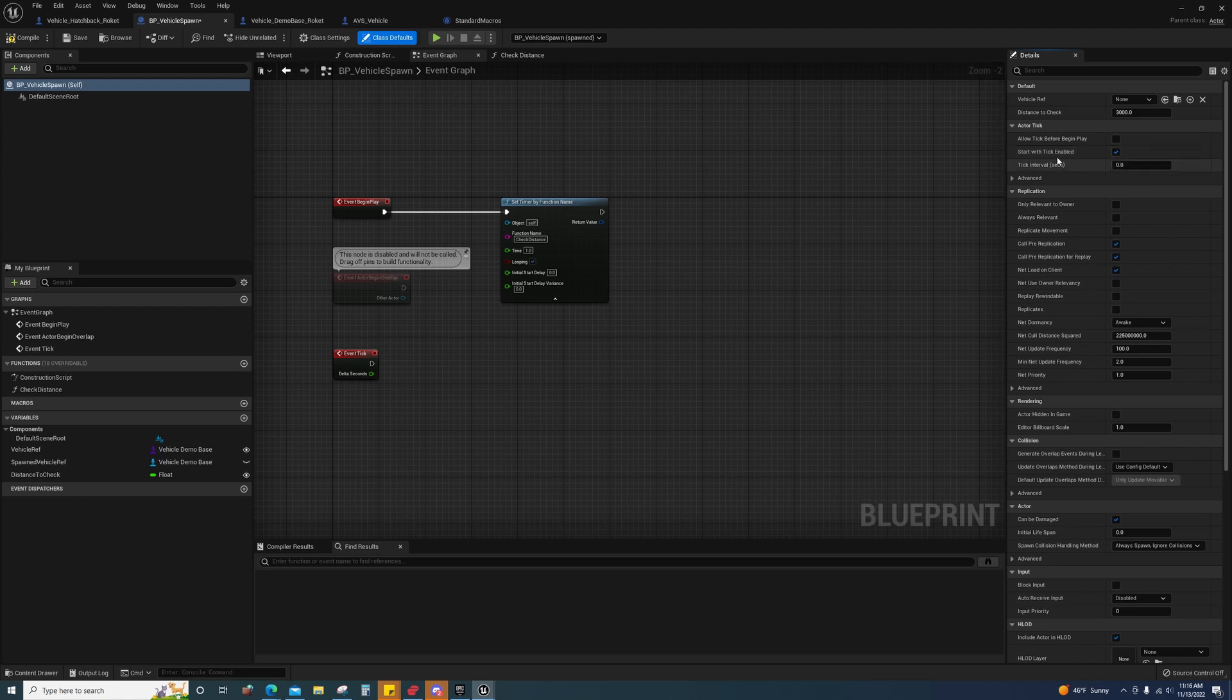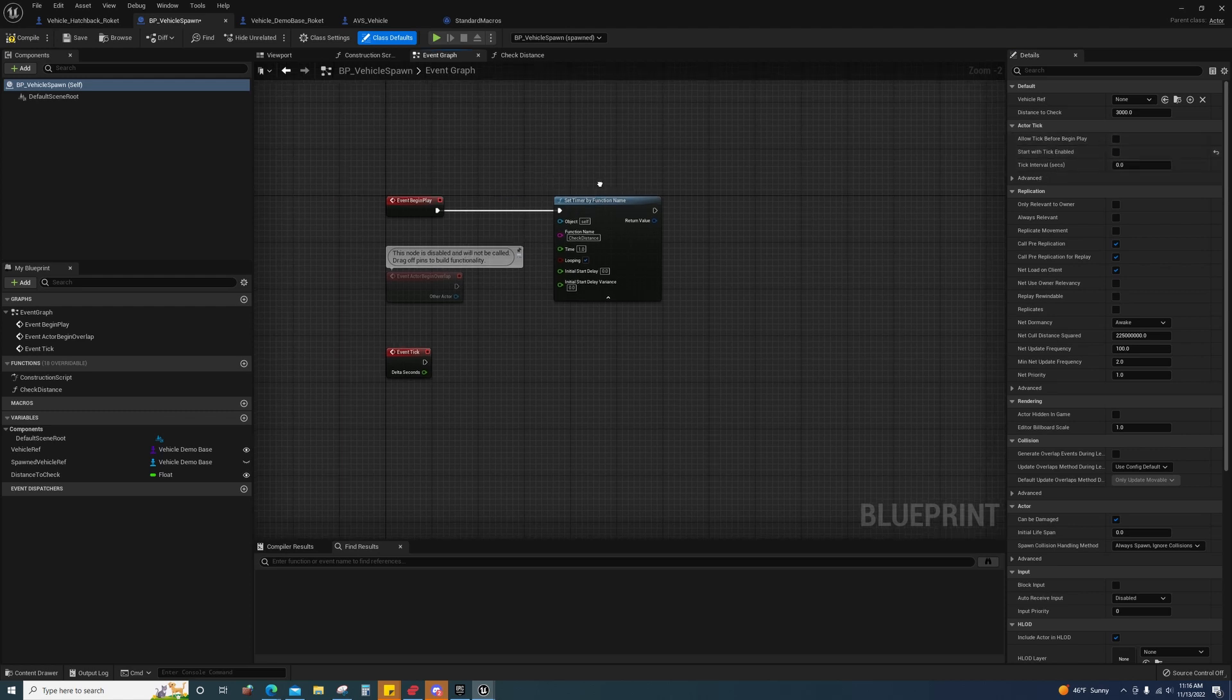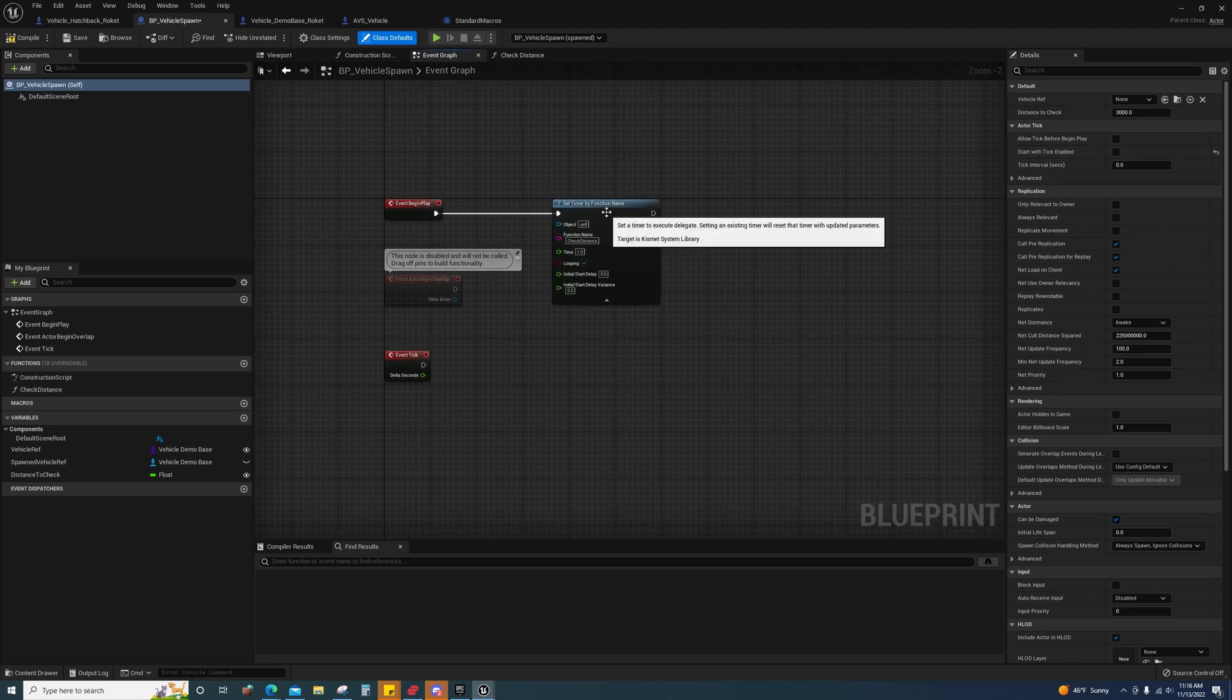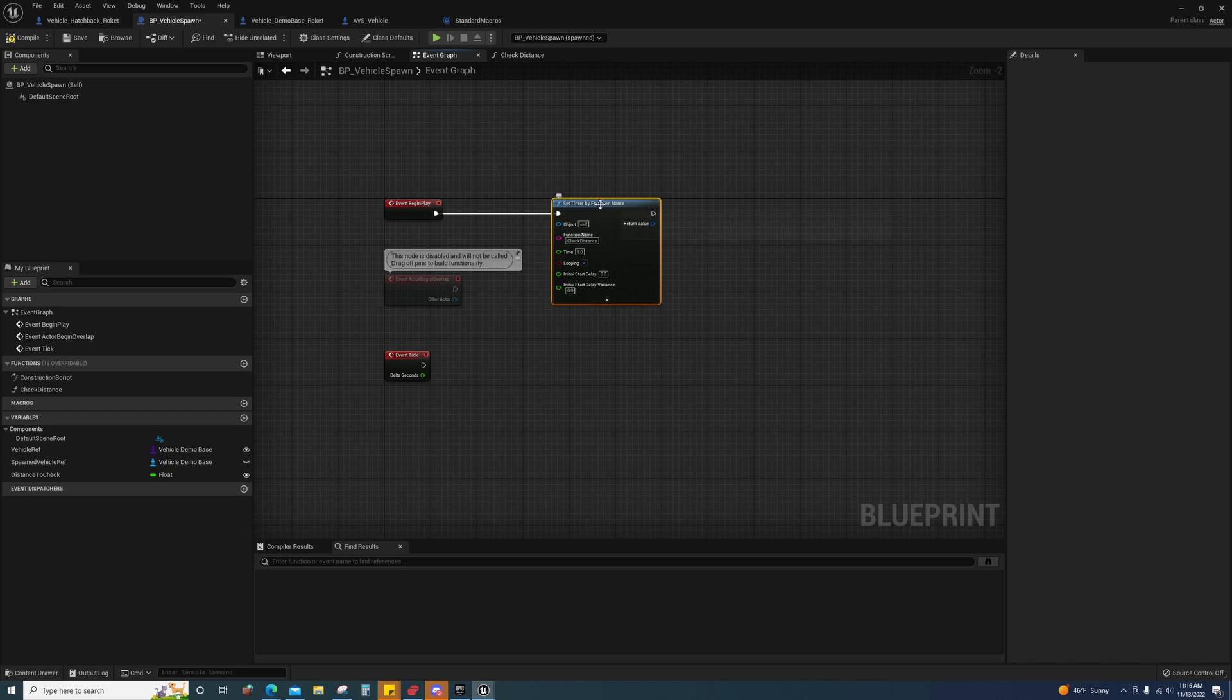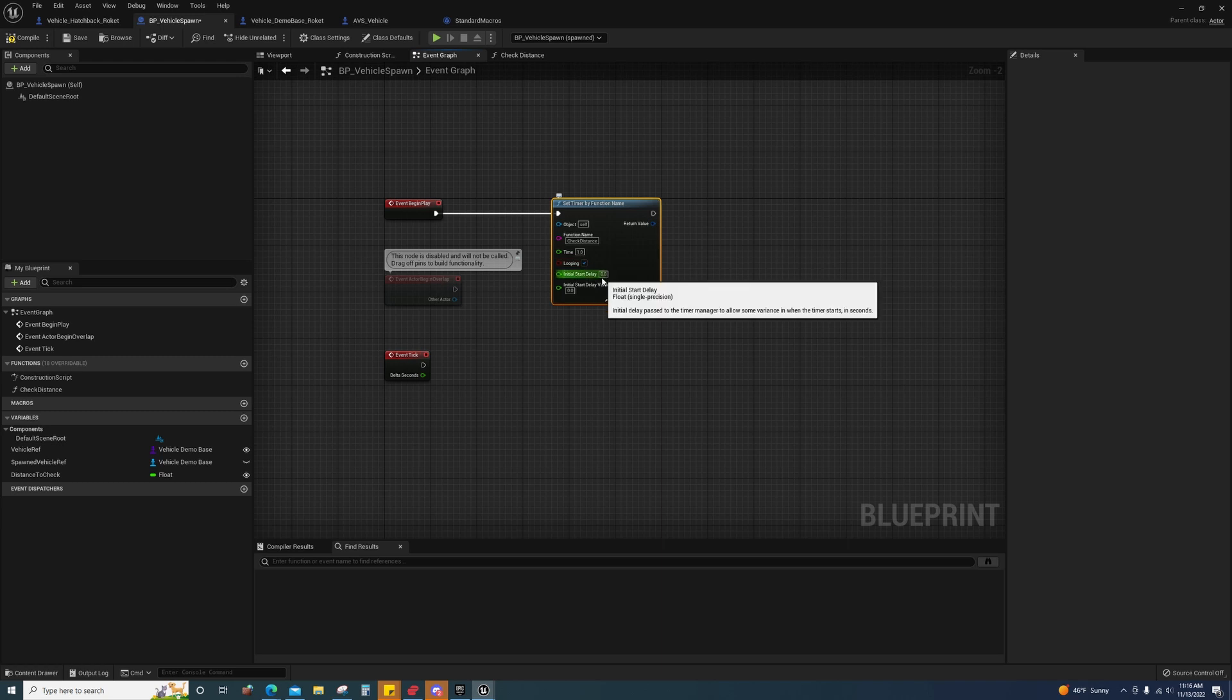But I'm just gonna use this. I have it set to one second and I have it looping. I don't have any initial start delays or variance in the start delay.